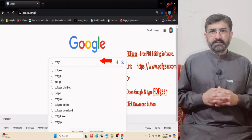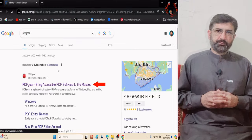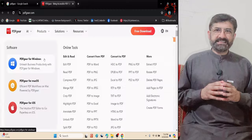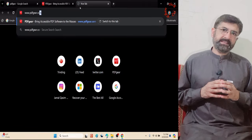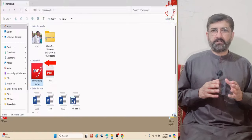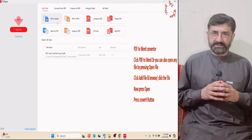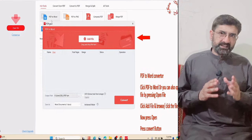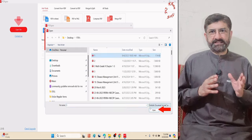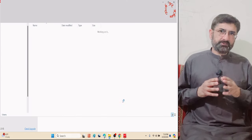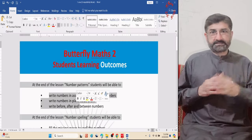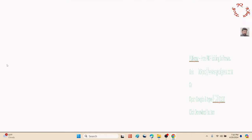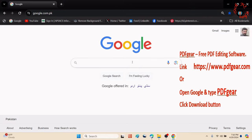Hello viewers, today I'm going to share one of the best free PDF editing software, equally beneficial for office work and students. I'll also upload a series of videos about this free software. Let's download it and I'll share four of its top features.